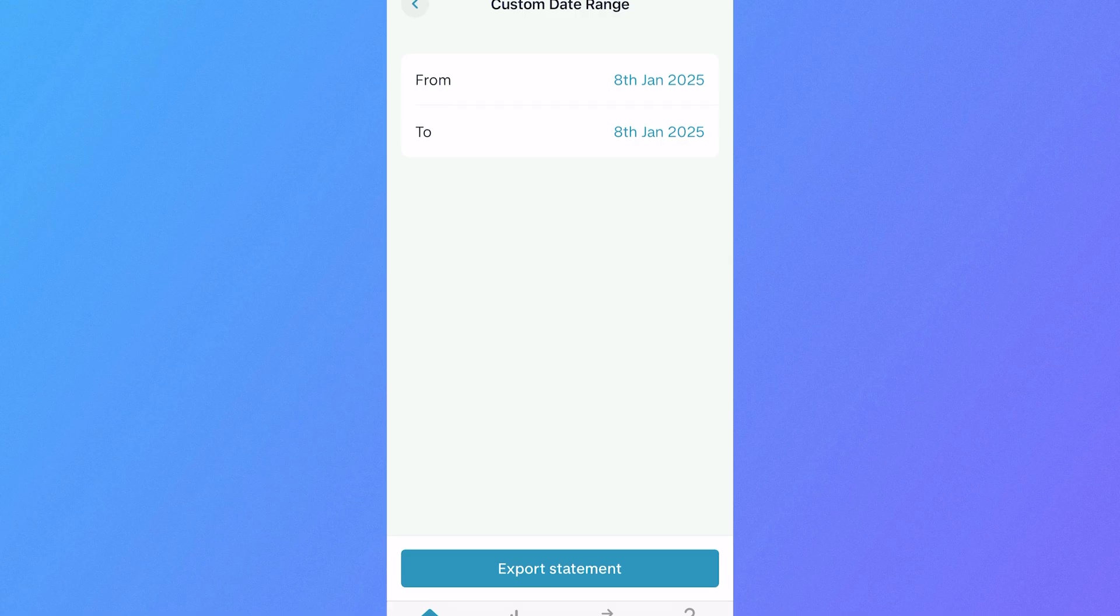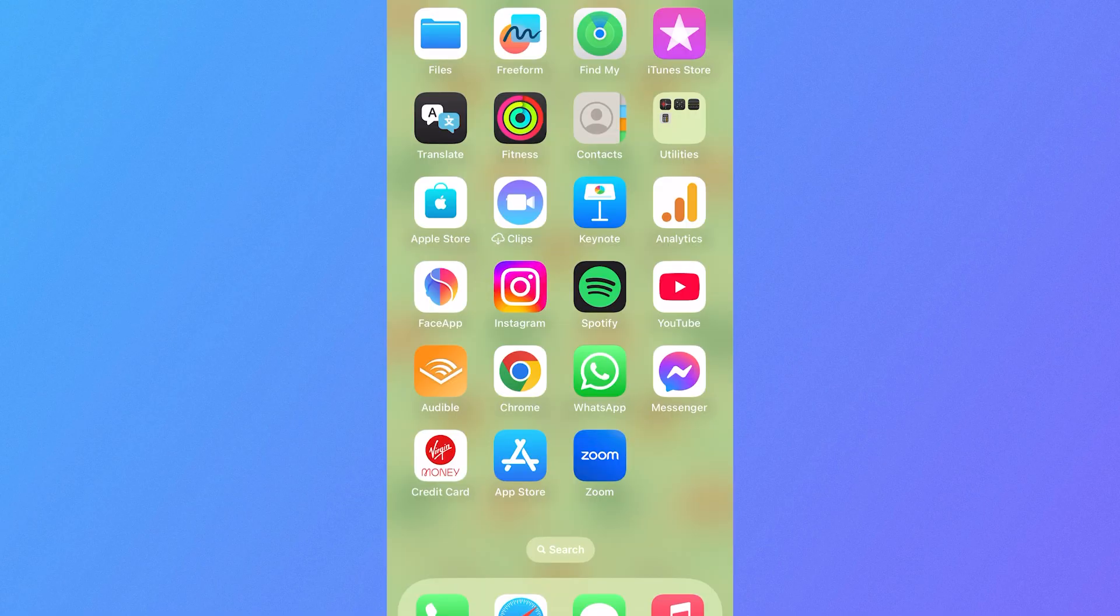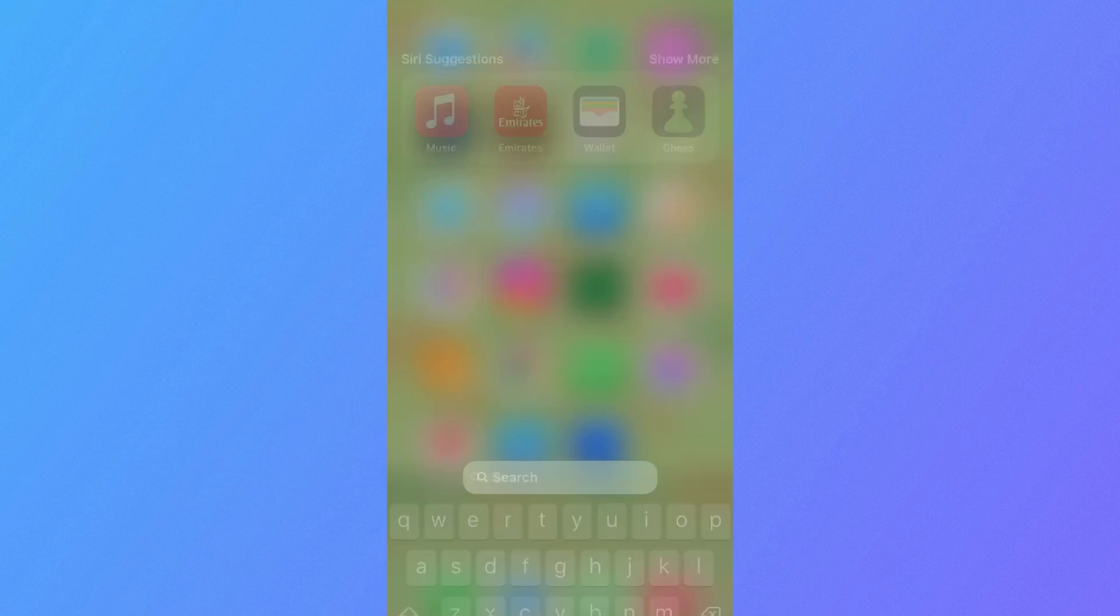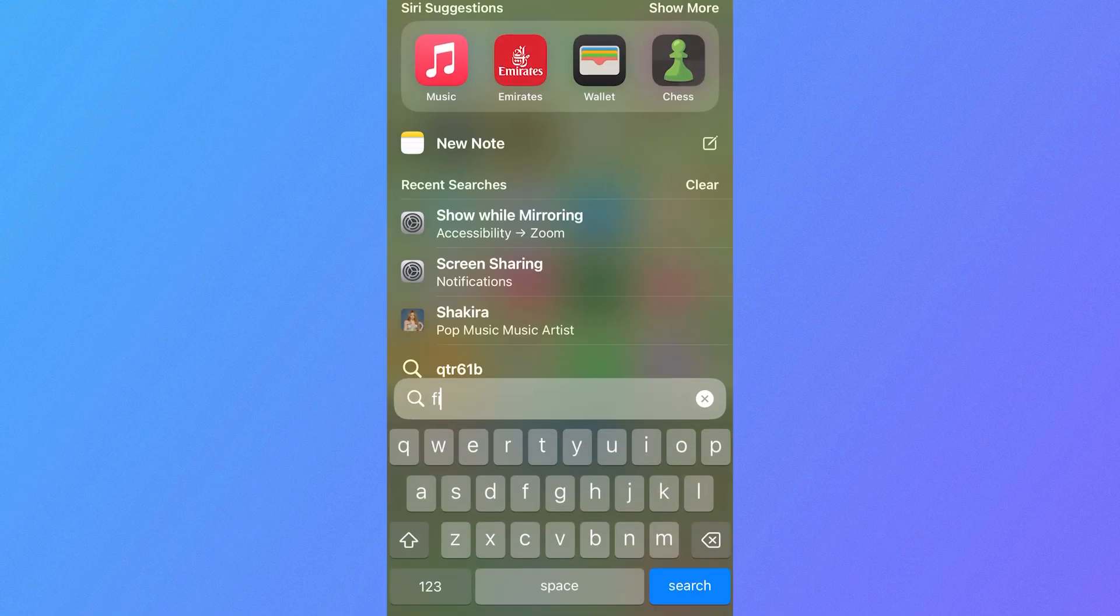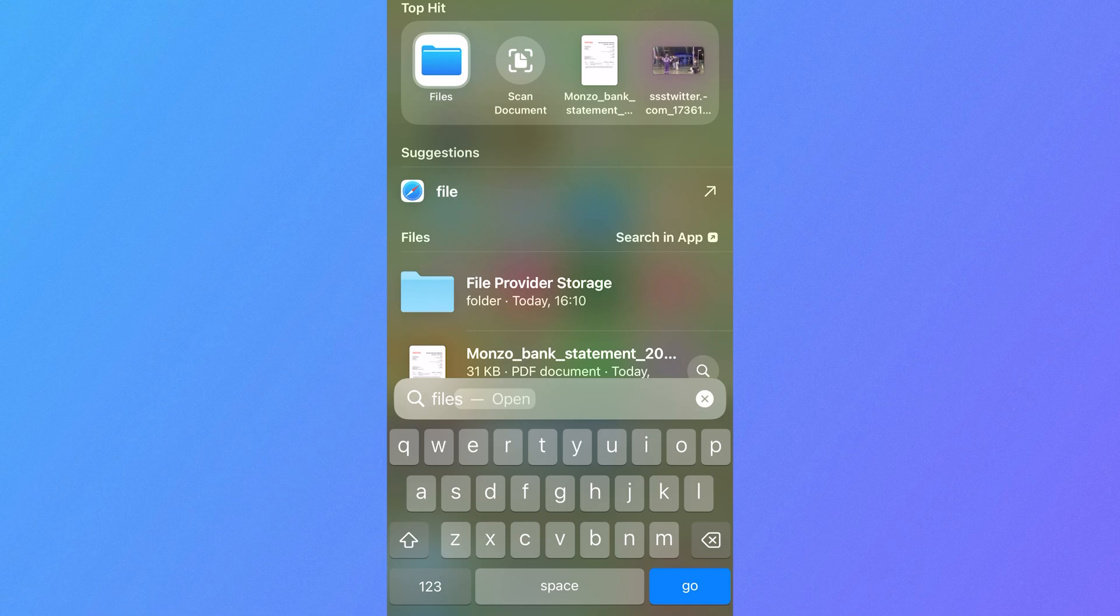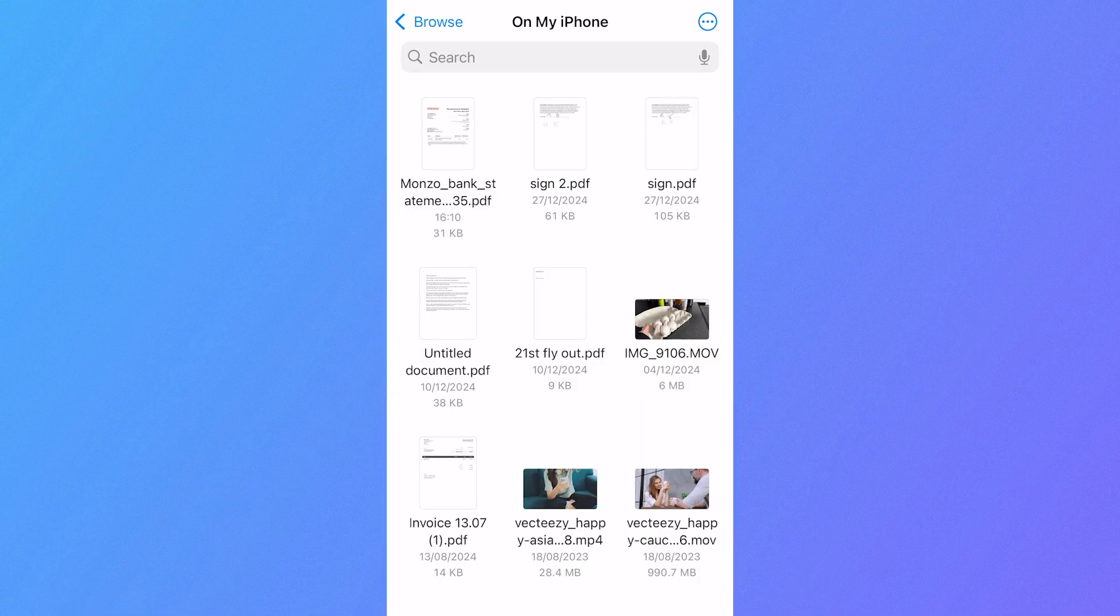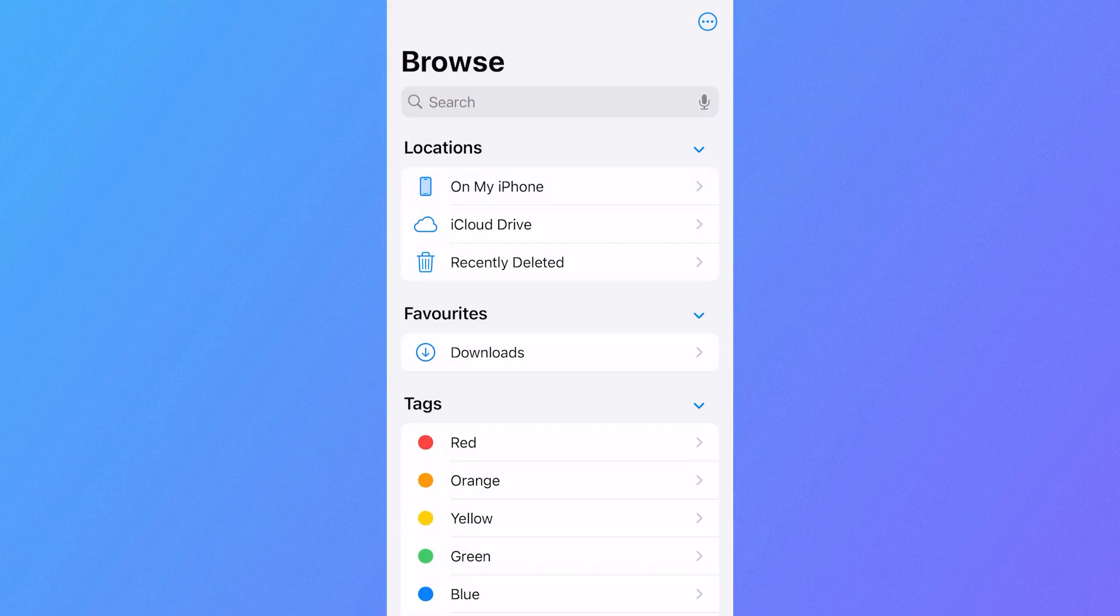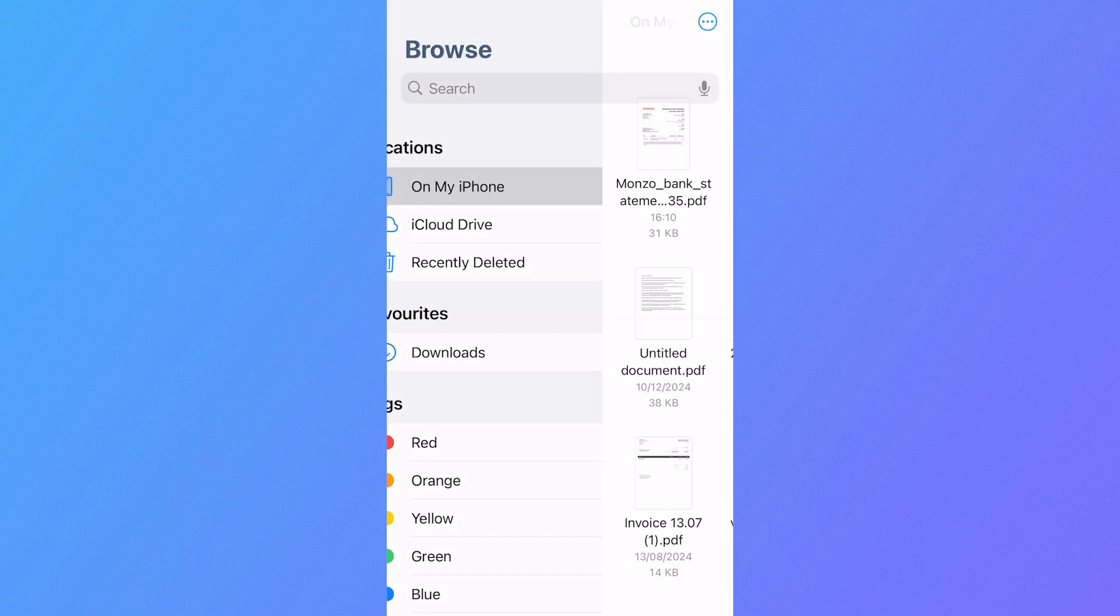Once you've saved your bank statement, come back to the home screen on your mobile and locate the files app on your phone. If you can't locate this, just use the search box to type in files and click on the application, then click on browse from the top left hand side and select on my iPhone.